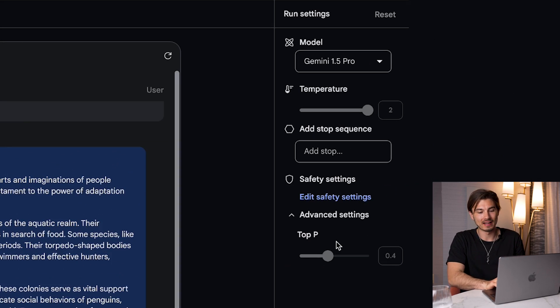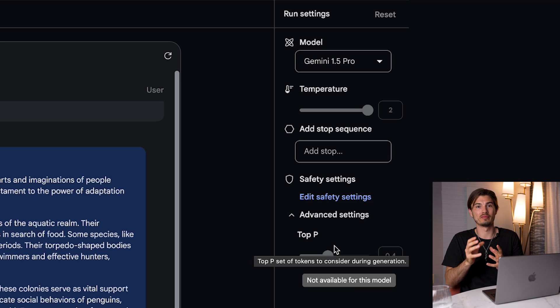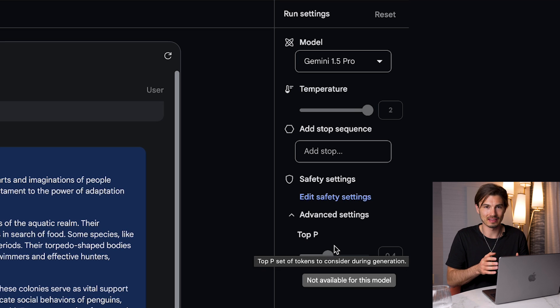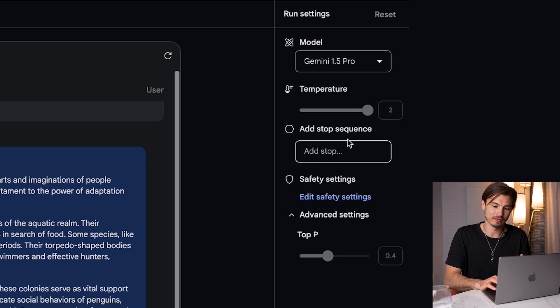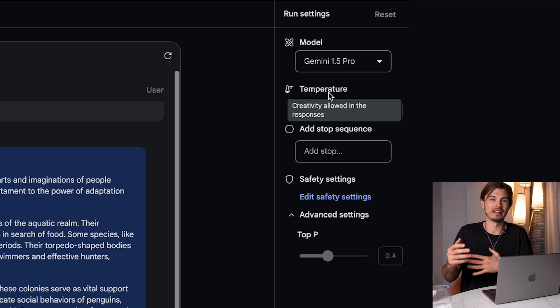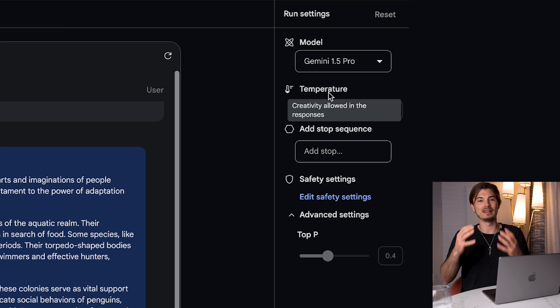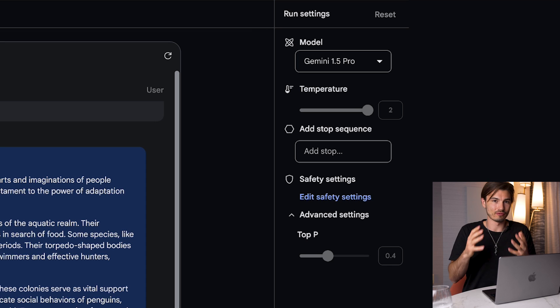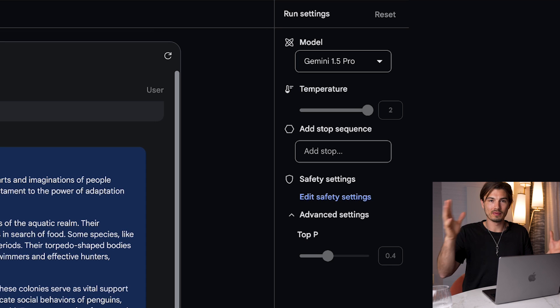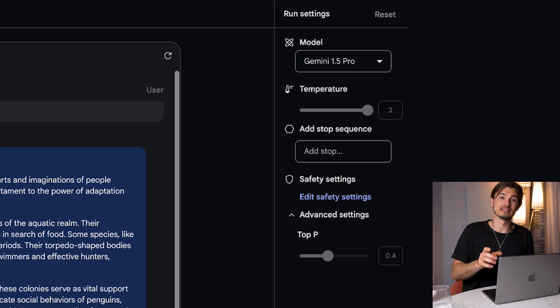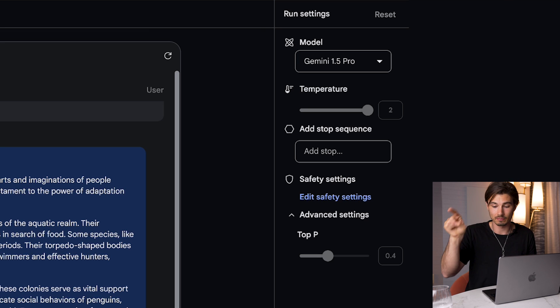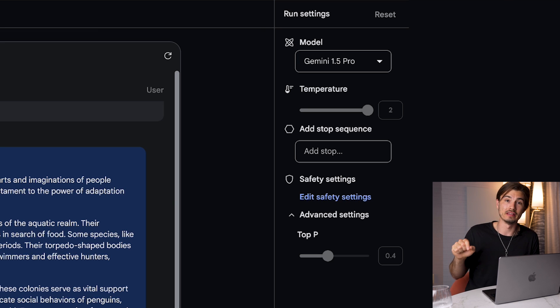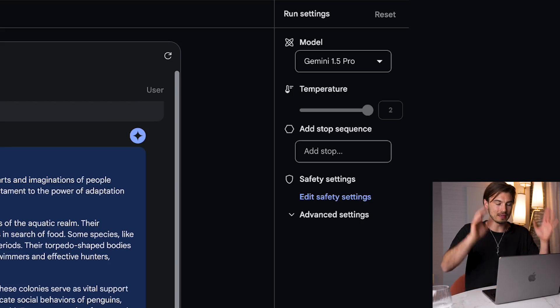And then if we go to advanced settings, top P controls the cutoff for the token probabilities. Now, this is something I don't really ever use, but it does work together with temperature. I know I told you that temperature controls creativity, but it really controls the probability inside of the model. So temperature of one is going to let it access the full probability spectrum and the top P of 0.4 is going to say, take only the top 40% of those results and get my answer from within there.